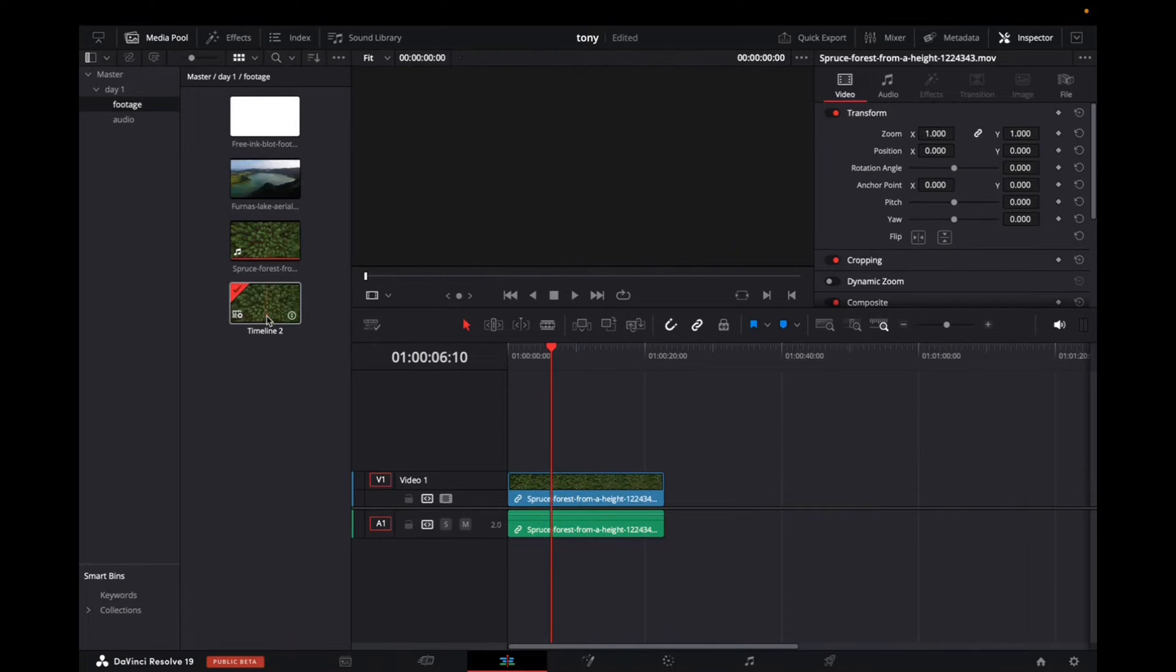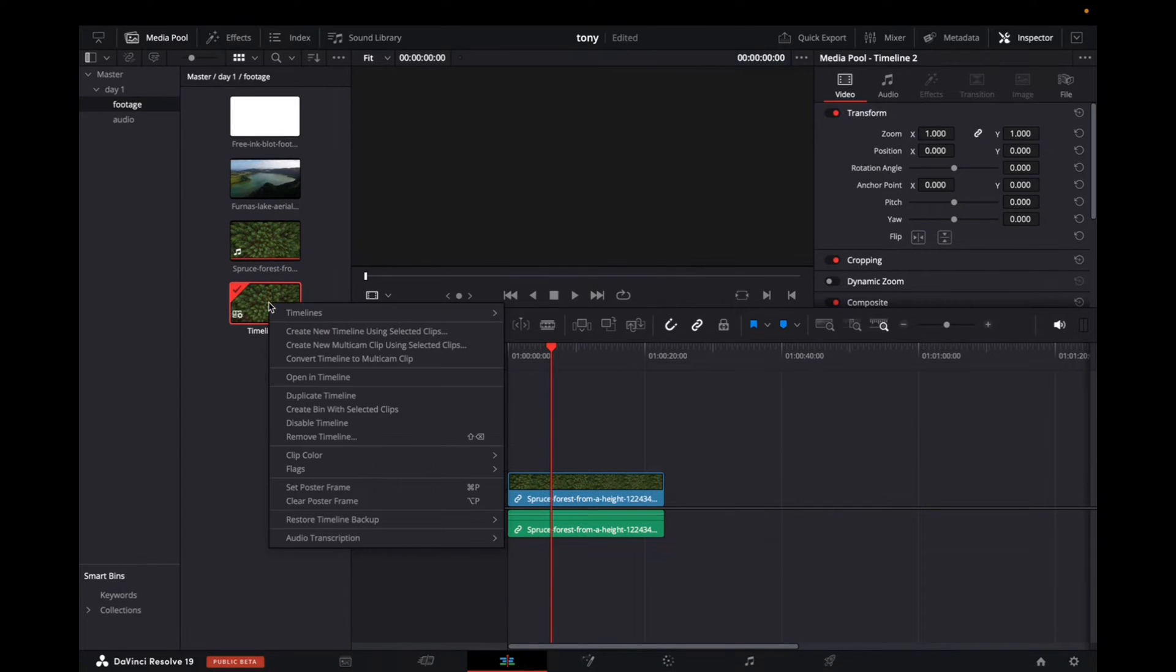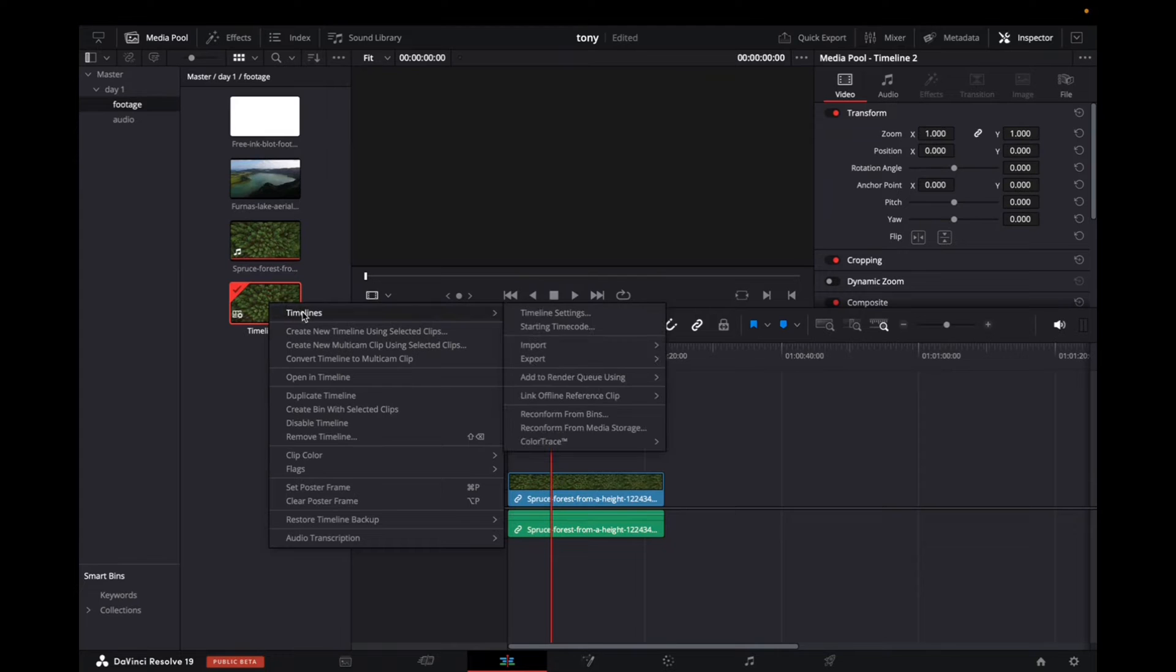What you want to do is make sure that you're on the timeline. We're going to right-click on the timeline in the master control folder, go to timeline, timeline settings.